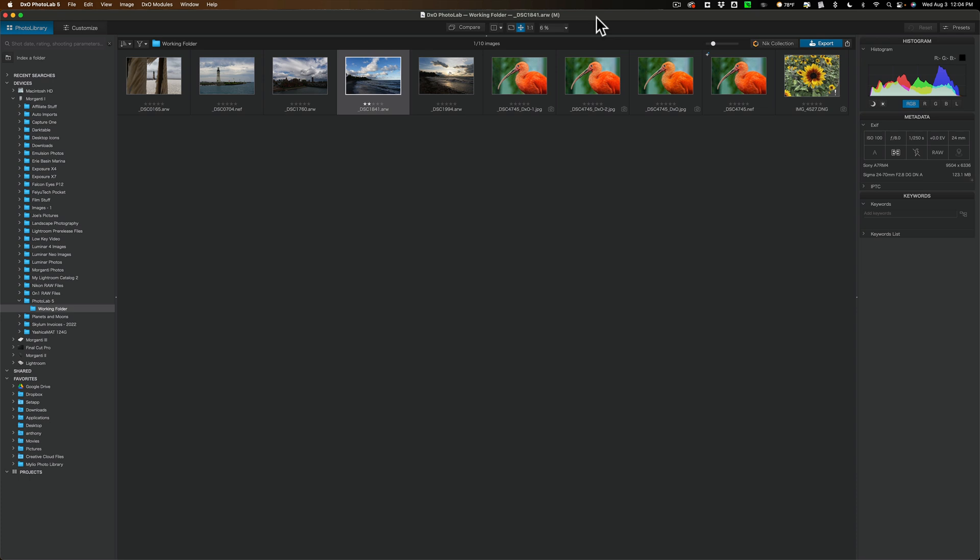Now some other things that aren't necessarily new, they were in like PhotoLab 4. And maybe you're not aware of it. PureRAW 2 is DXO software for removing noise from an image and it works great. It is one of the top three noise reduction software applications, in my opinion, out there.